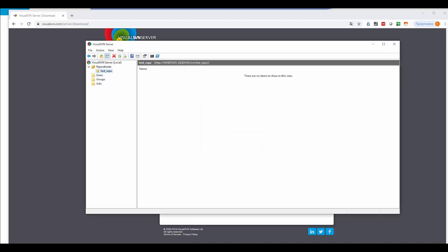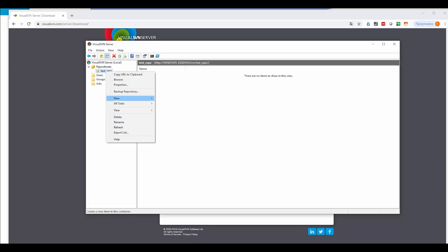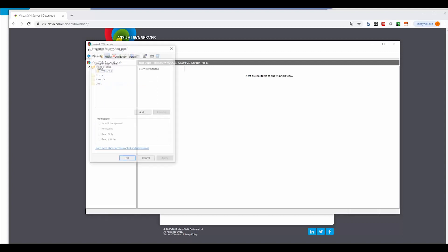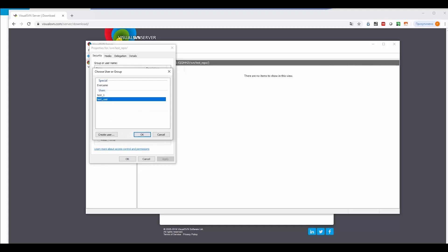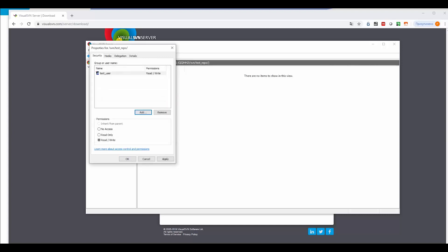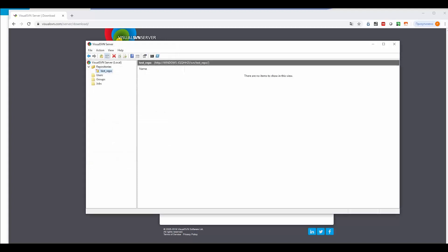Now we need to give permissions to our repository for specific users. Click Properties, and on the Security tab, we can add a user for managing this repository. That's it. Our repository is ready to go.